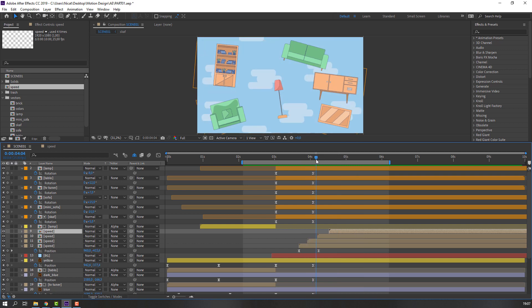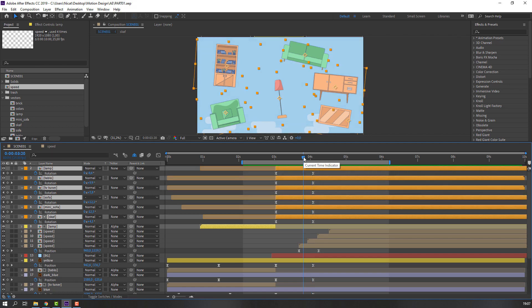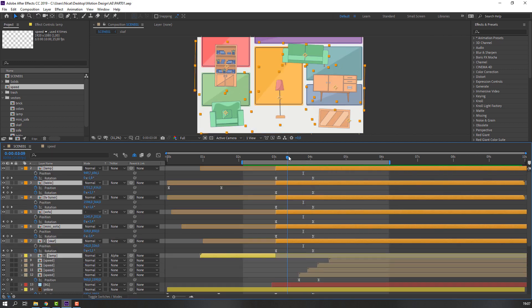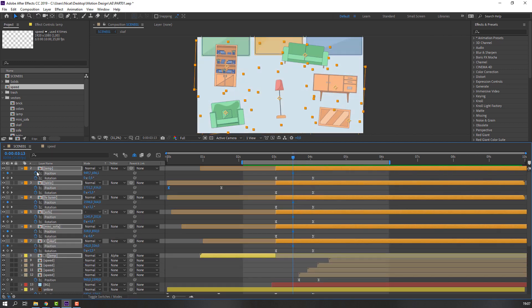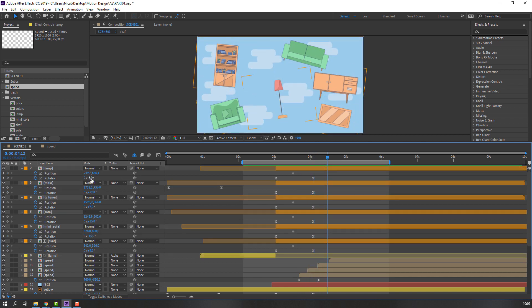Select these objects, hold Shift, press P. Then select these other objects, hold Shift, press P, and make new position keyframes. Go to here and change rotations to 0.